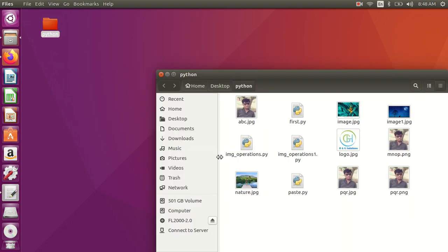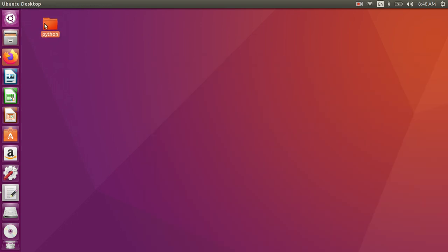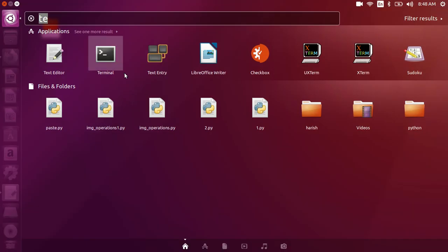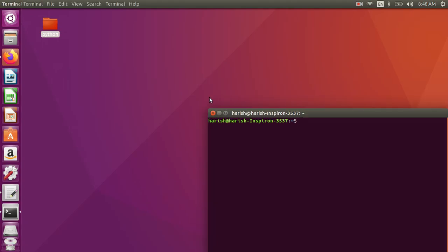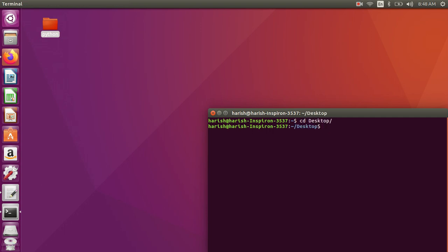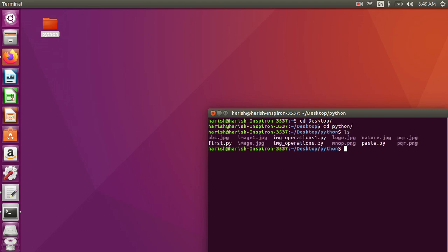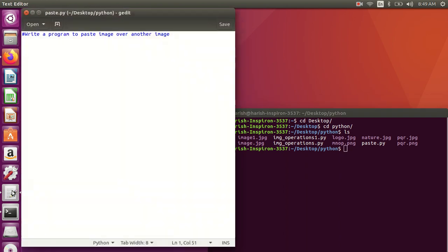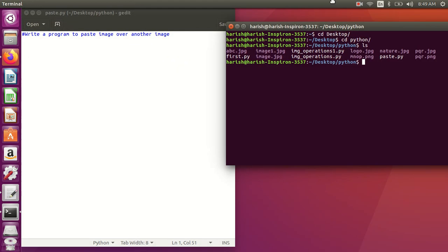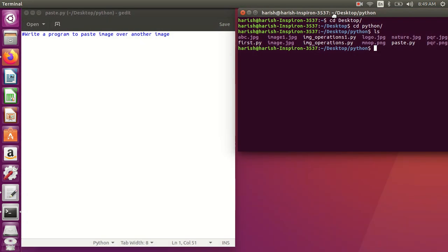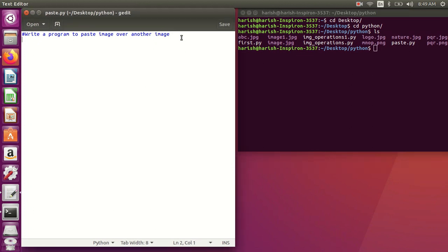For this I created one folder on the desktop called Python, and in this some files are there. I'll open one terminal over here. First I'll enter into this folder, you can see these are my files.